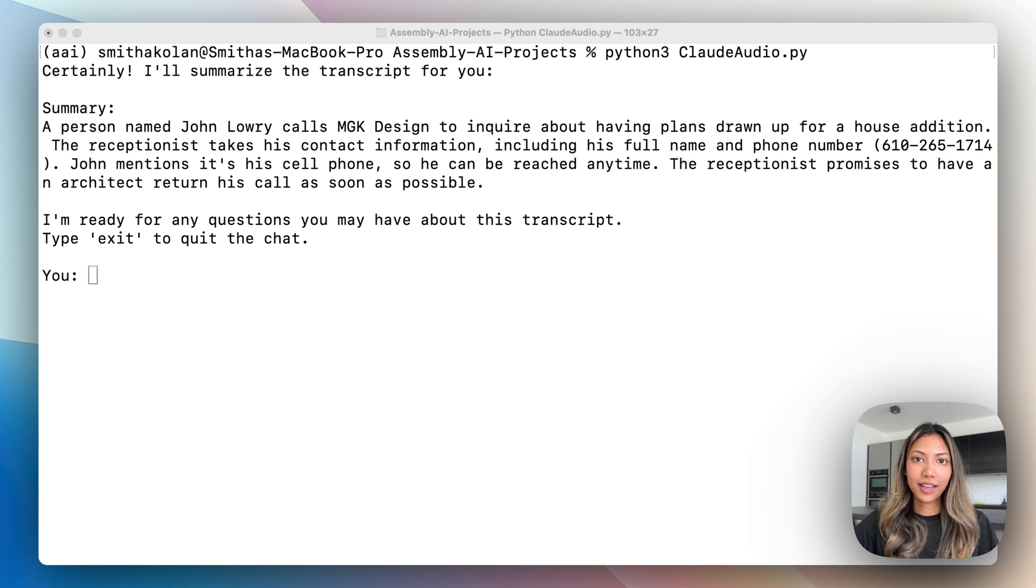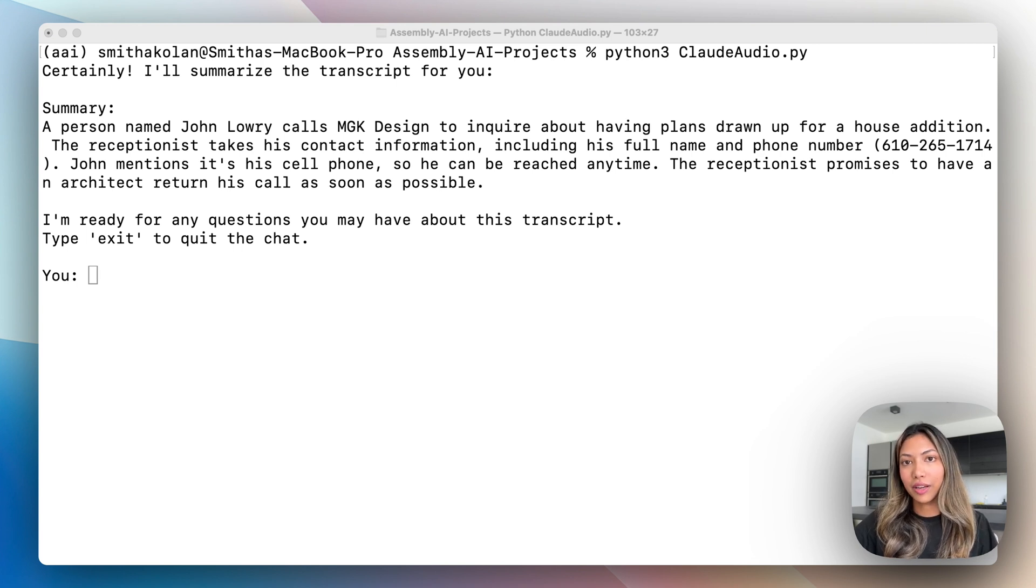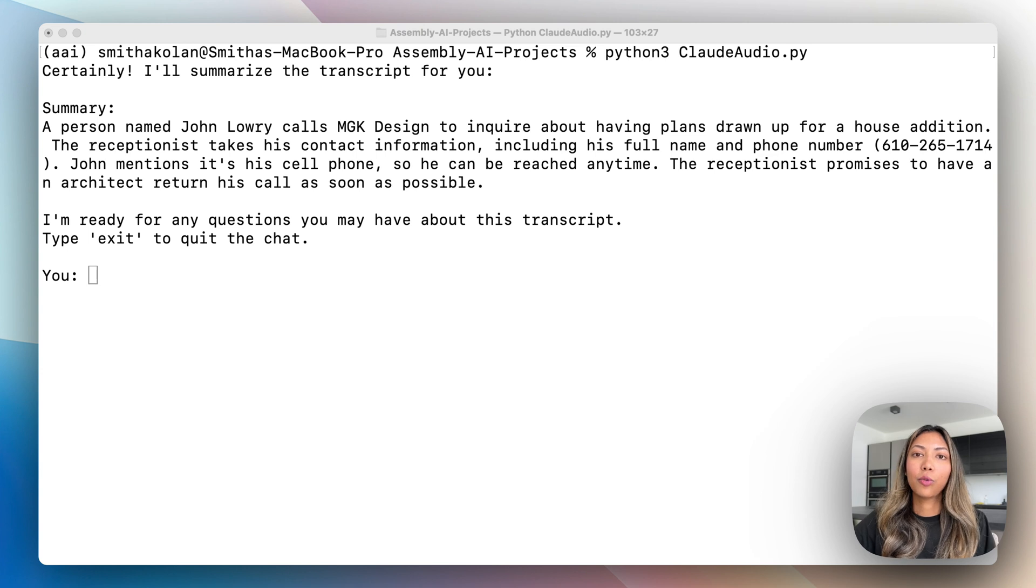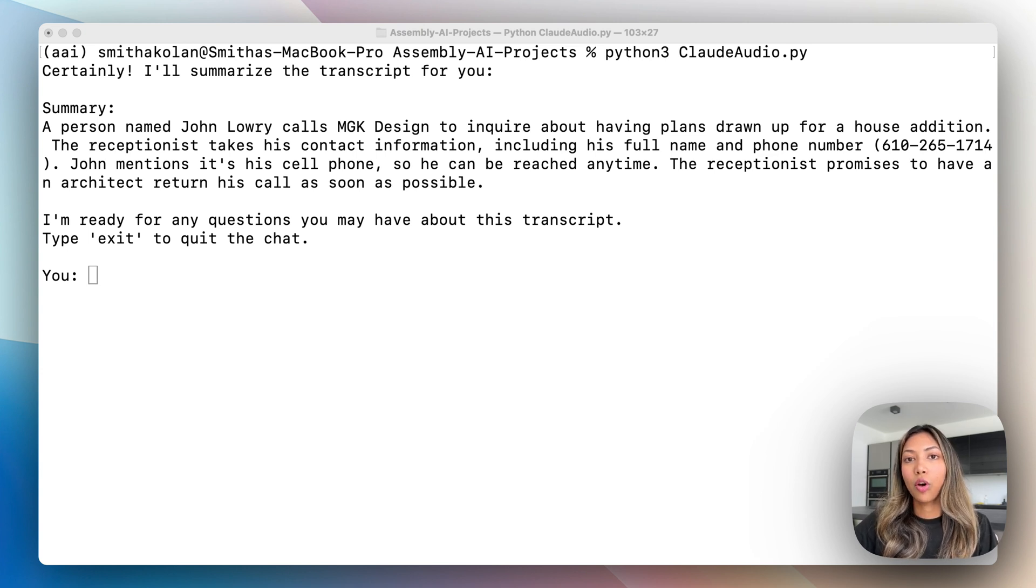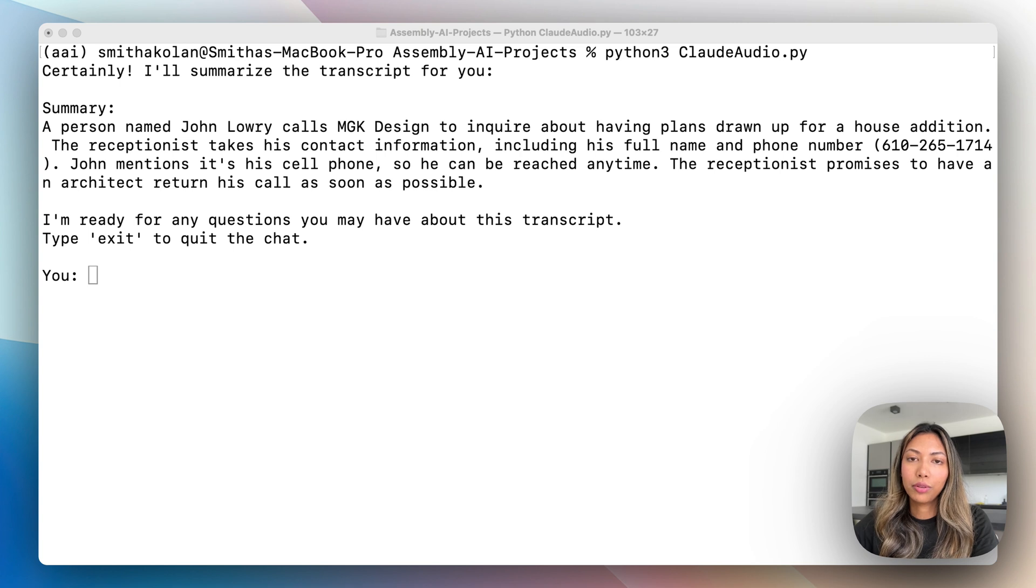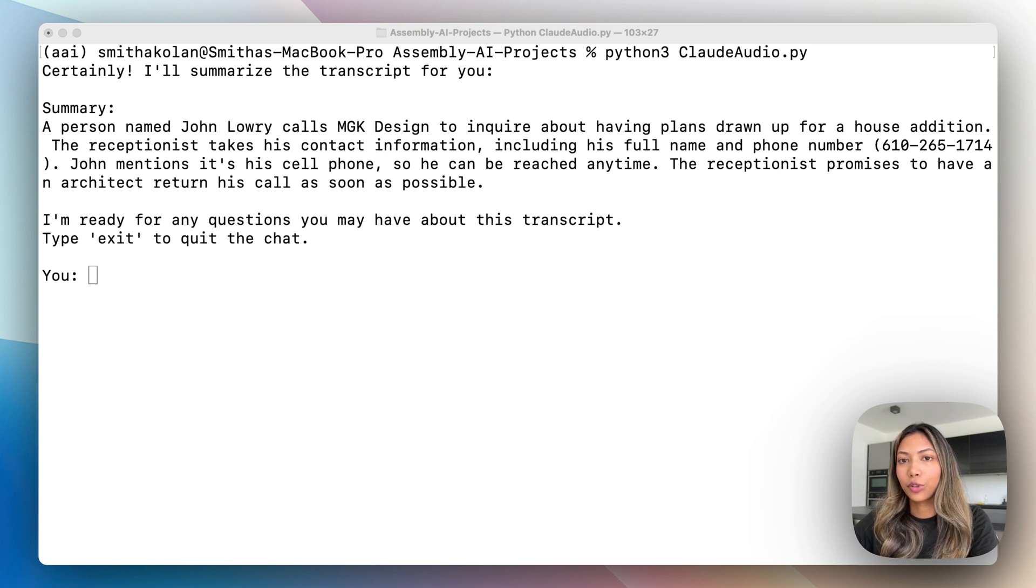Once it does that, it summarizes that file we have given it by summarizing the transcript, and then we are able to ask questions on this audio file. It makes use of Claude 3.5 Sonnet in order to answer these questions.